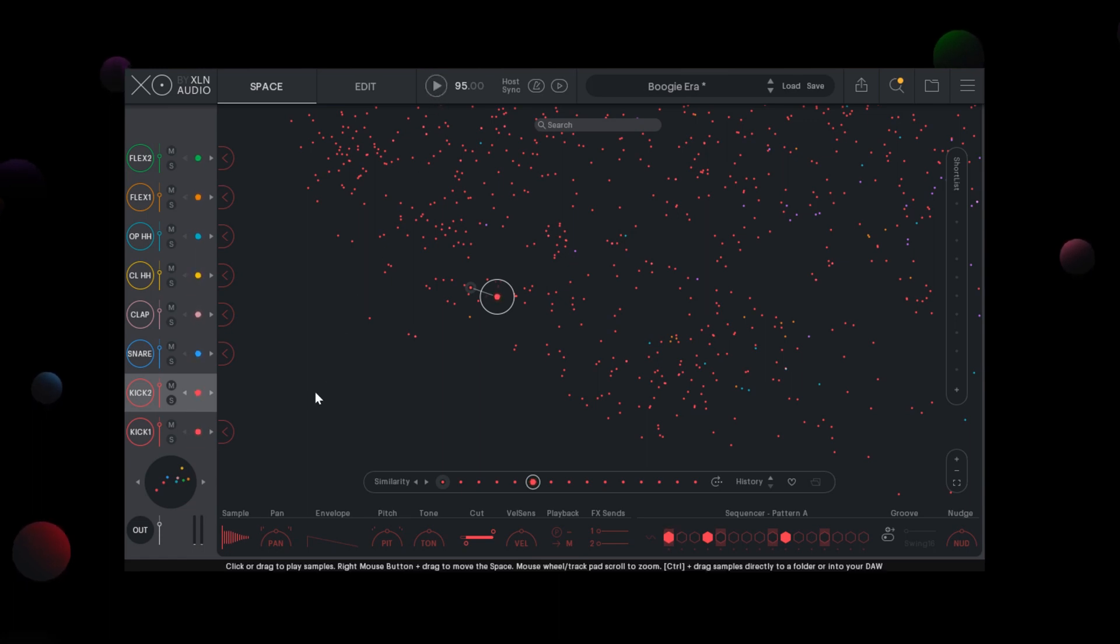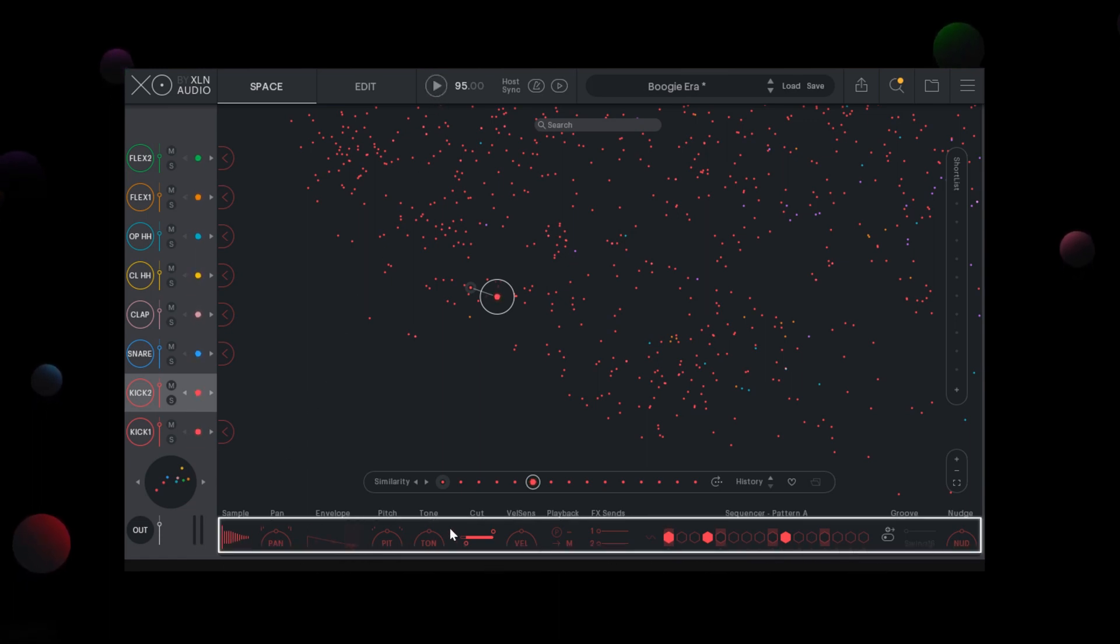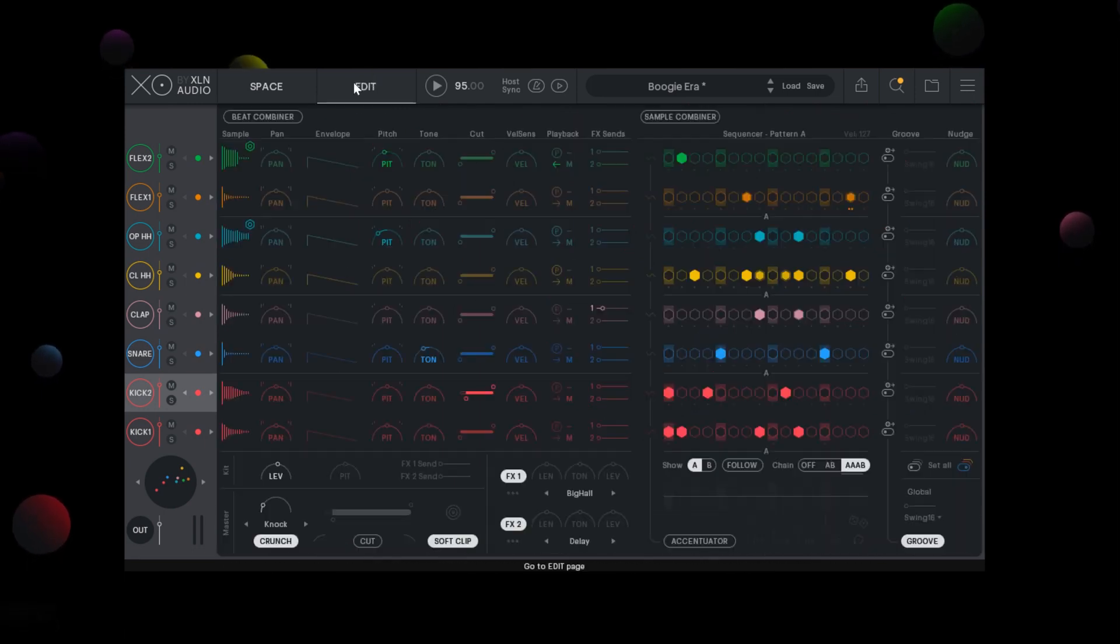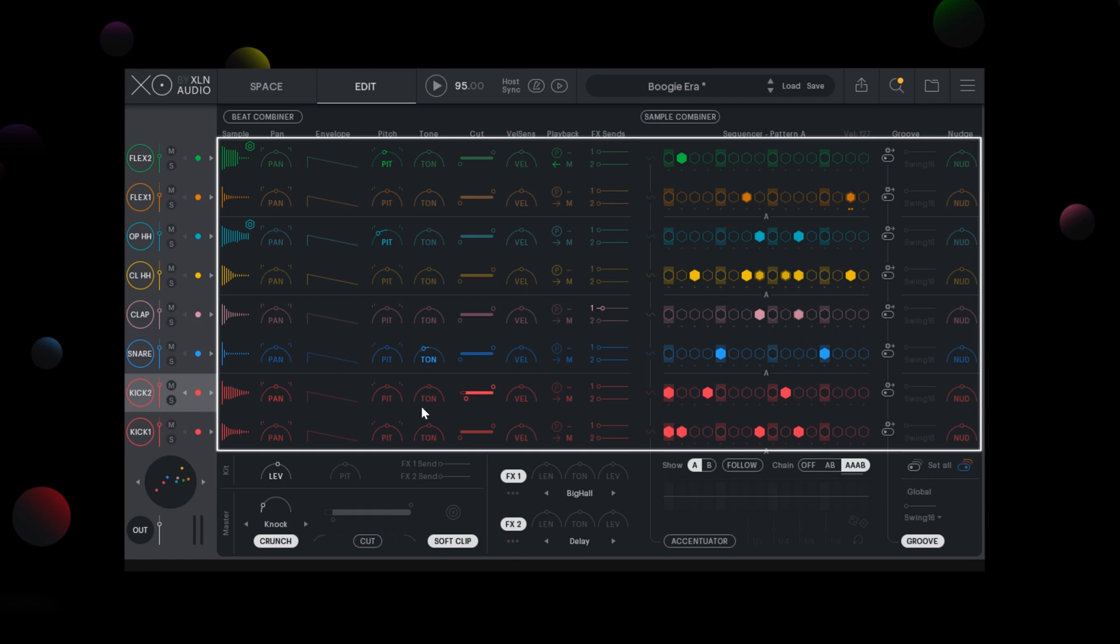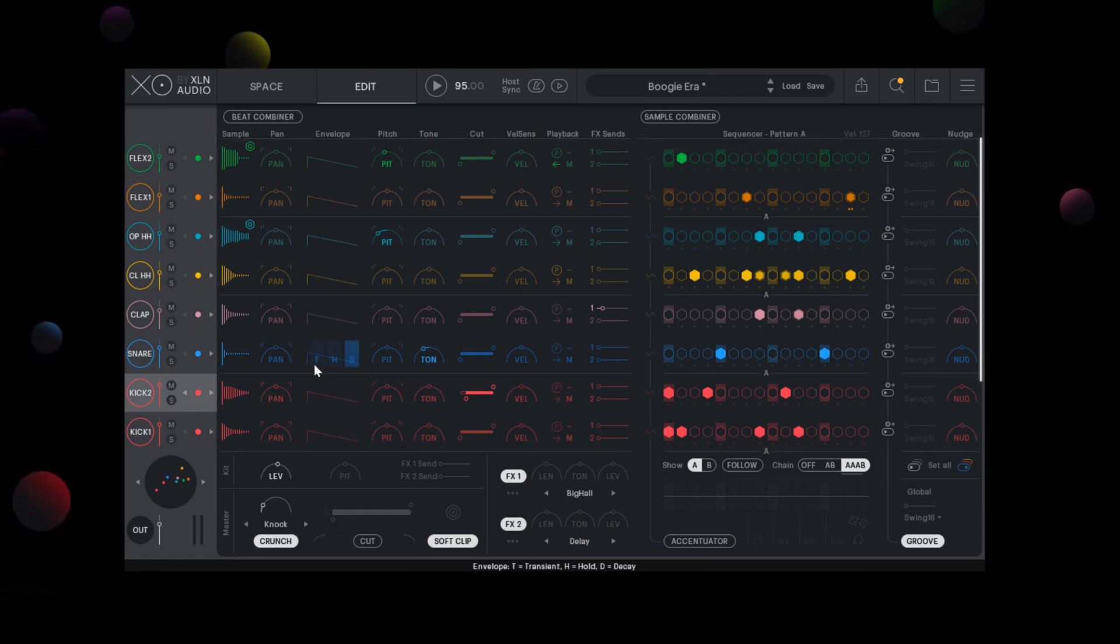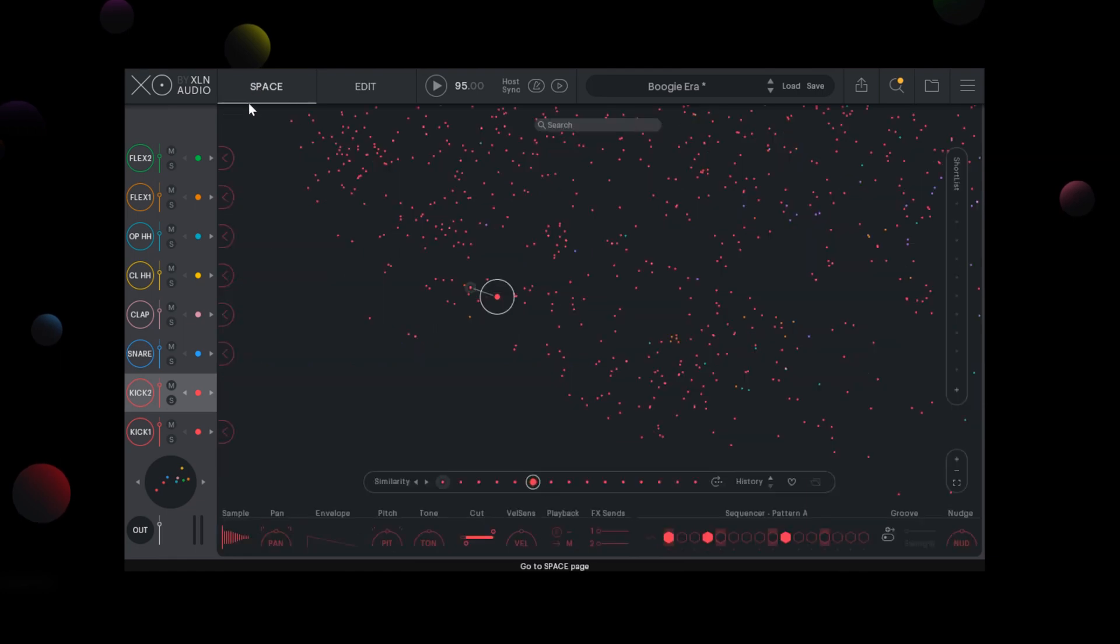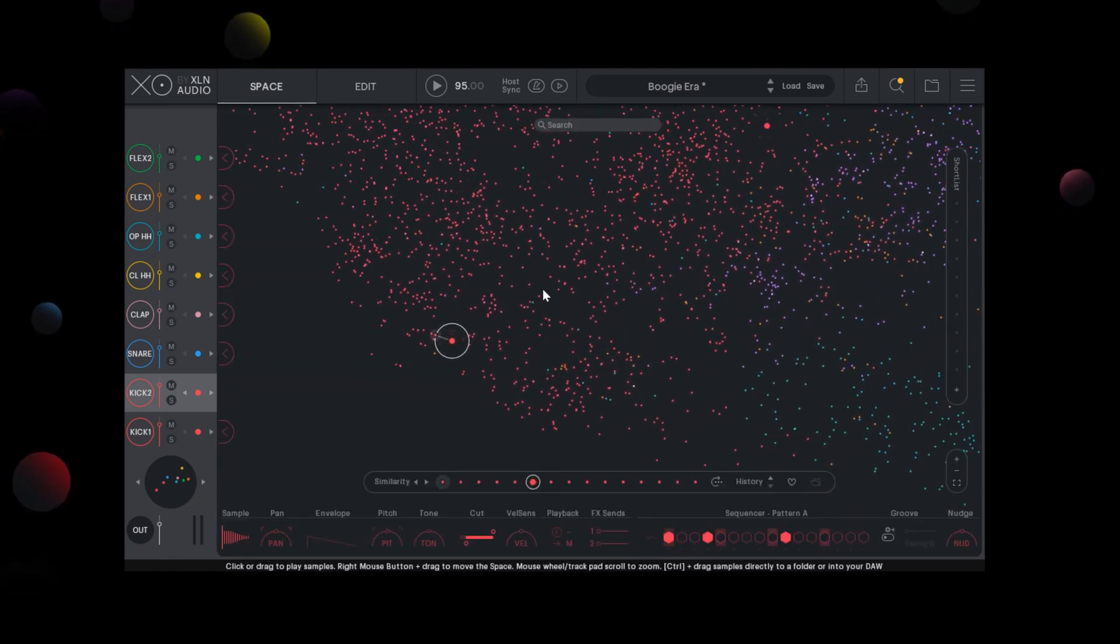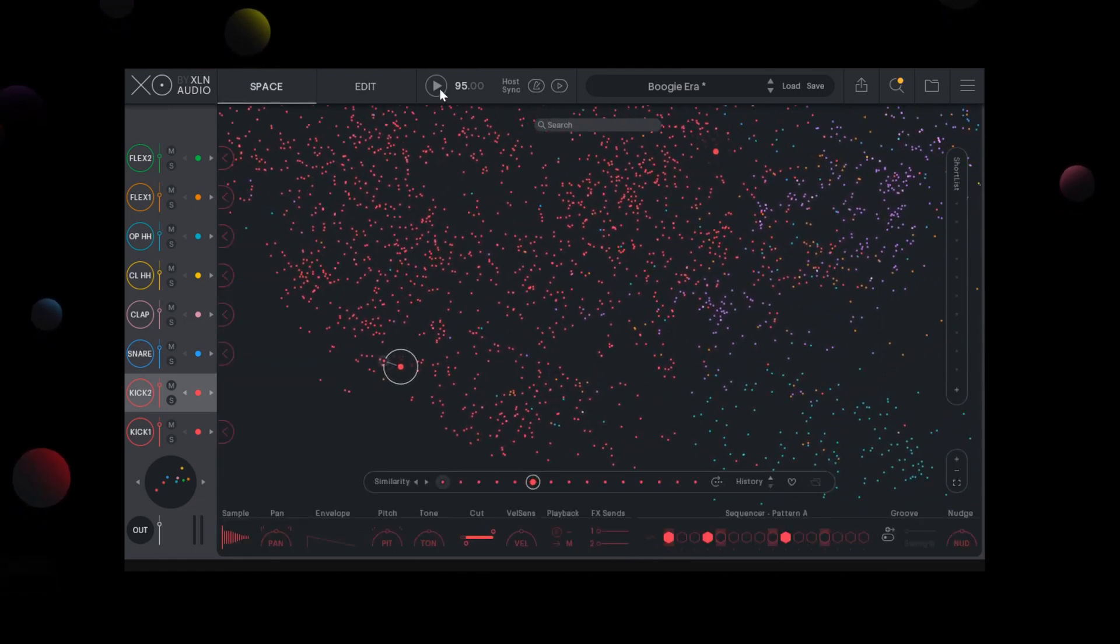You might have noticed some options have appeared at the bottom of the interface. This is the edit section of the selected slot that allows you to tweak and edit the sample, change the sequencer pattern, and create a groove using the groove templates or nudging the whole sequencer lane. However, this is big enough to feature a whole video by itself.